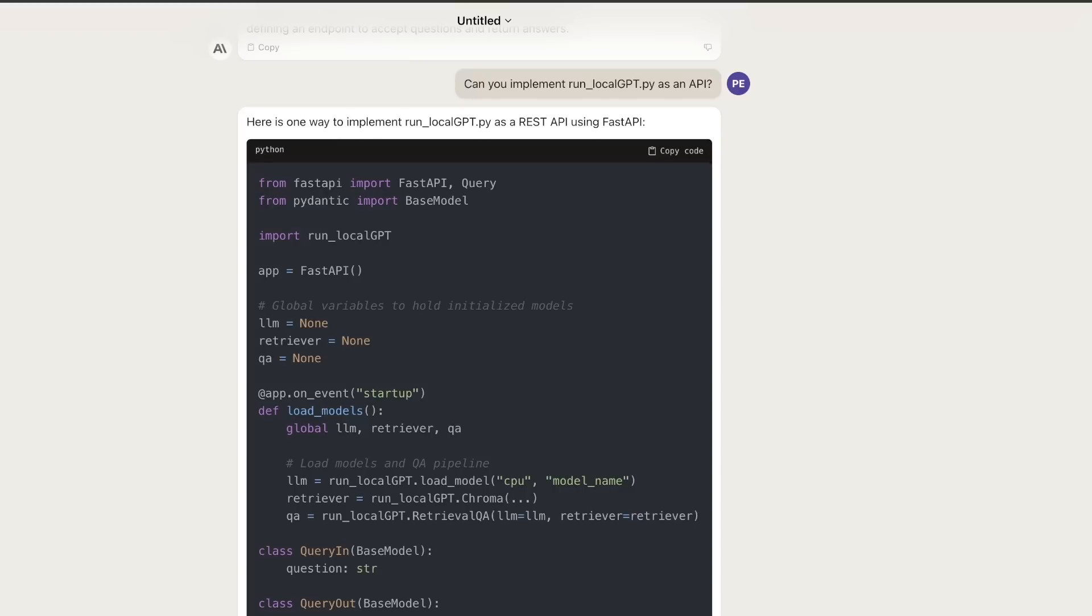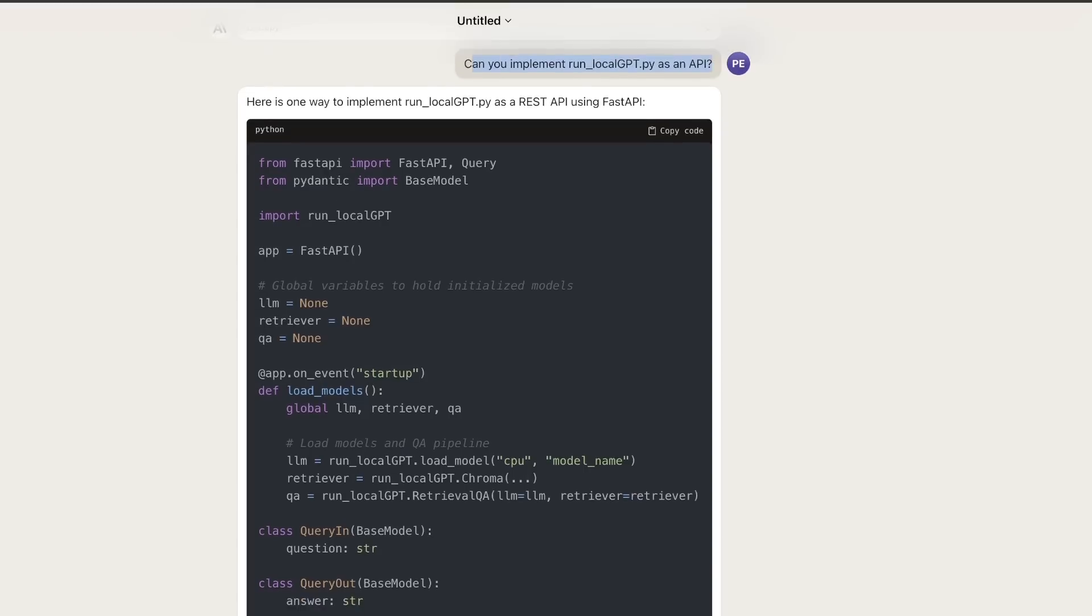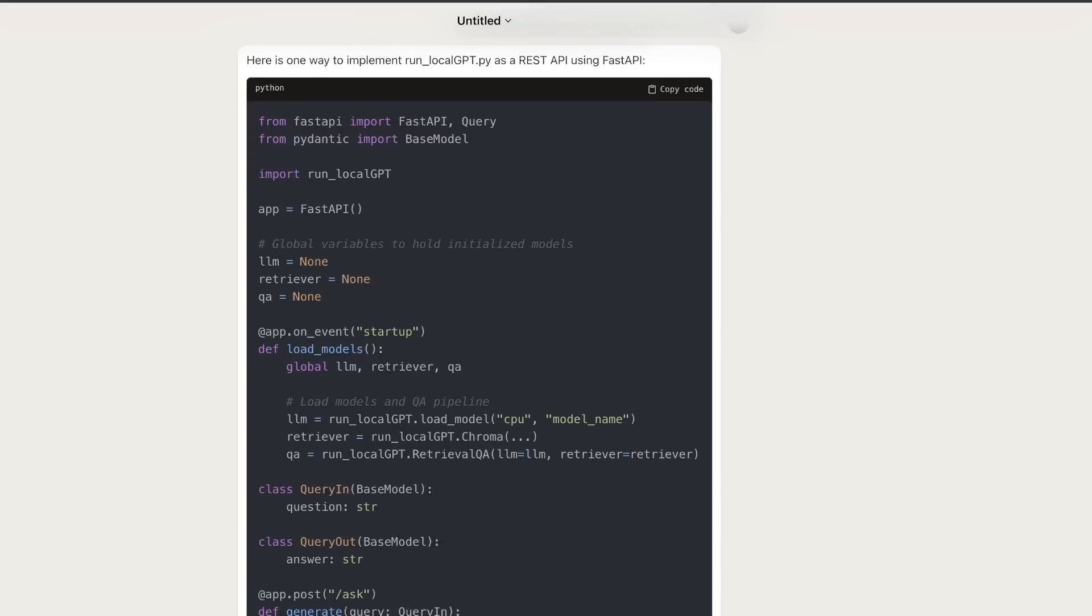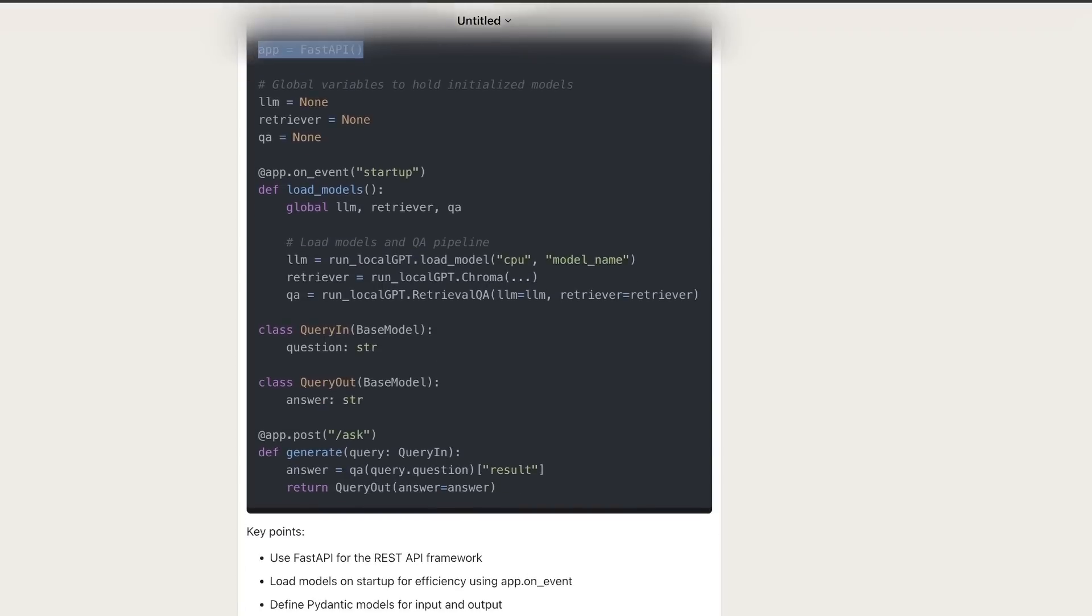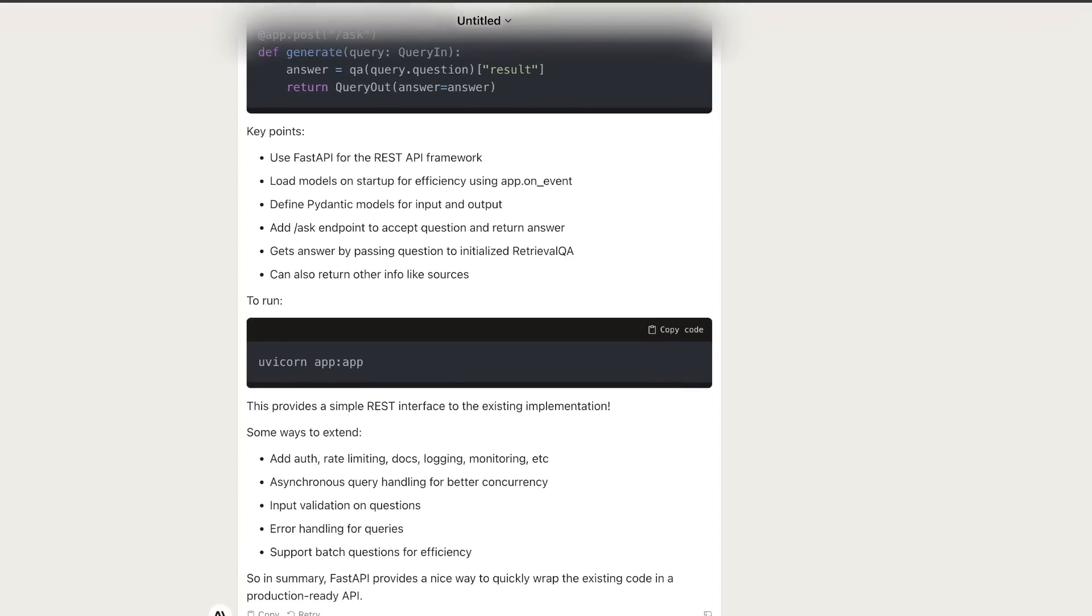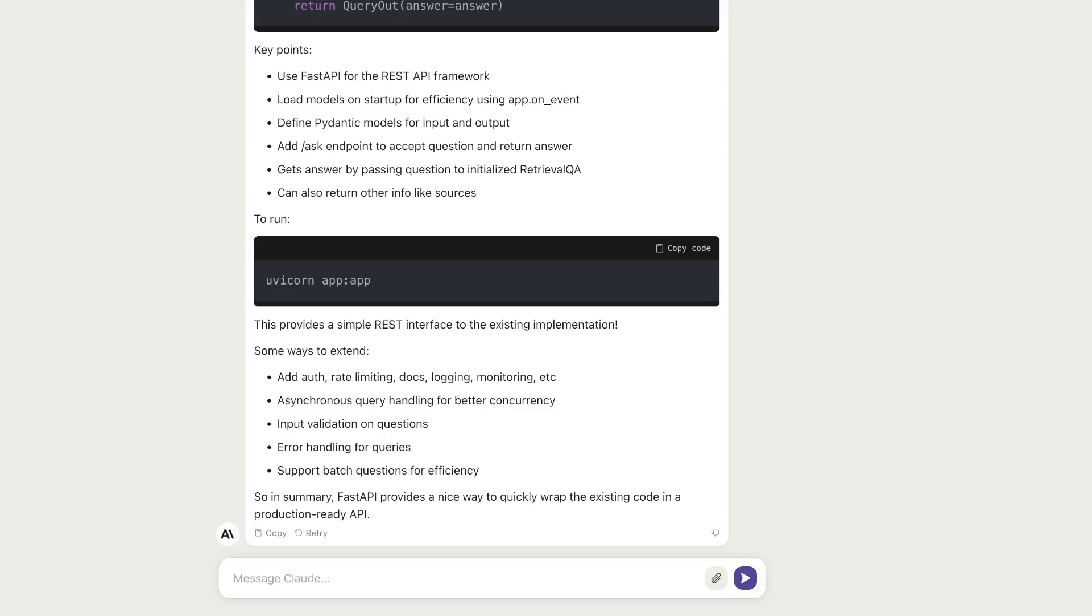What I did was I asked it, can you implement run_local_GPT as an API? It gave me a pretty good skeleton to work with. I definitely need to make some changes, but I think it's a really good start for a model like this. I kind of feel like it's the ChatGPT moment for Anthropic.